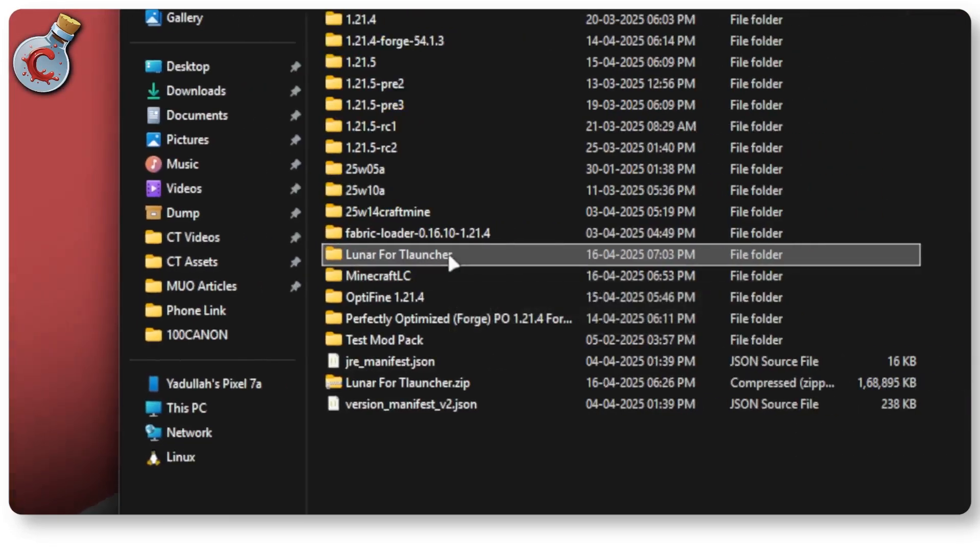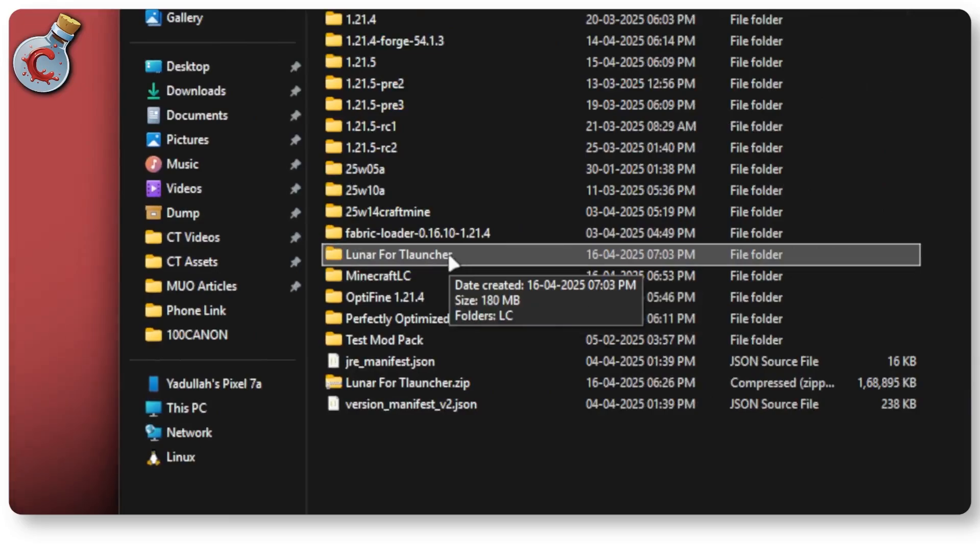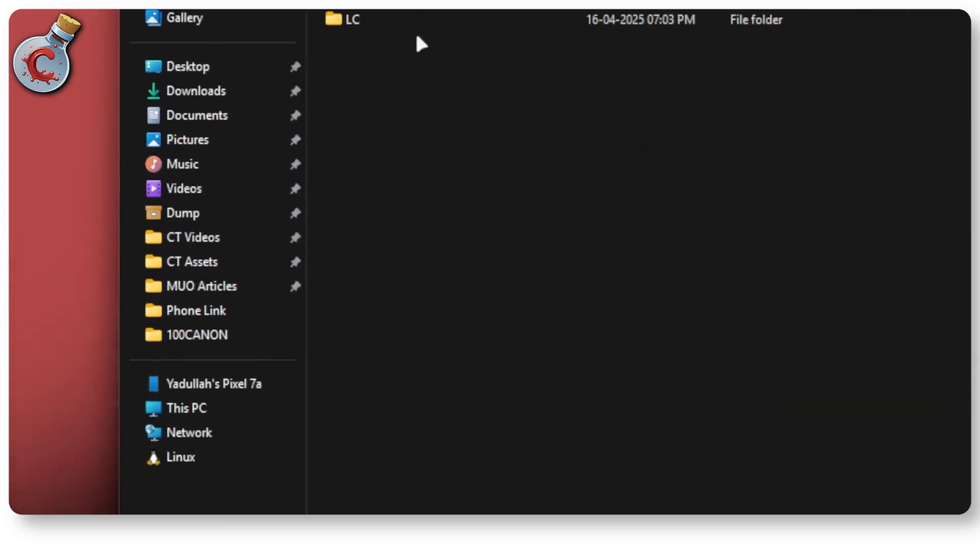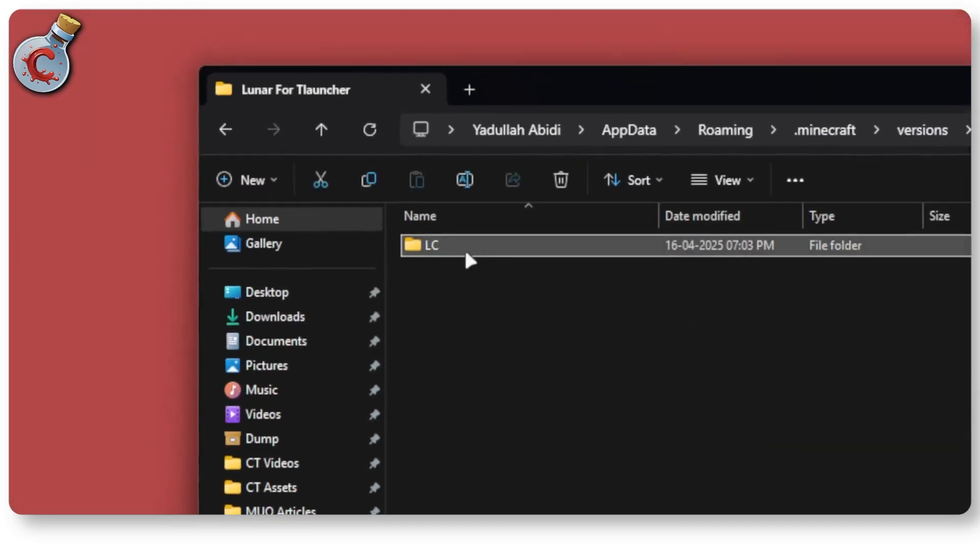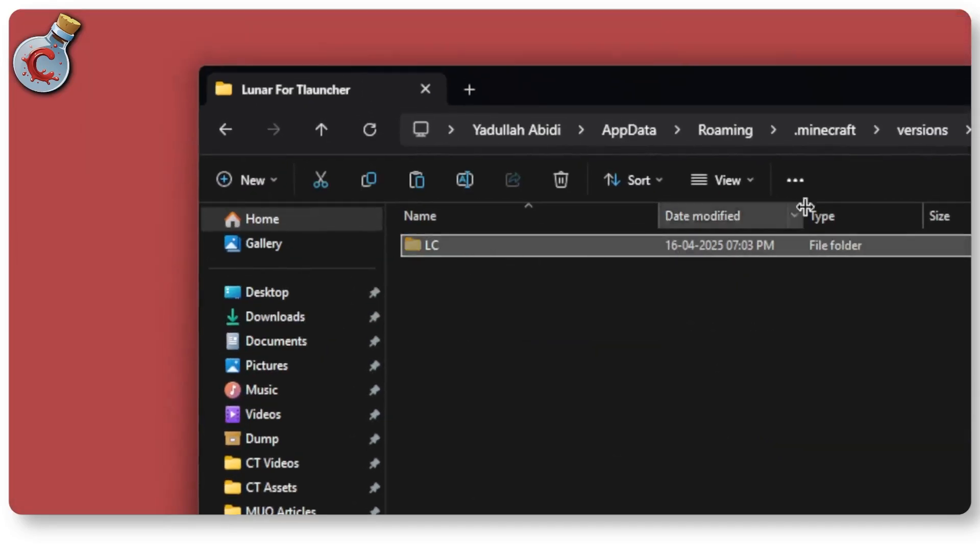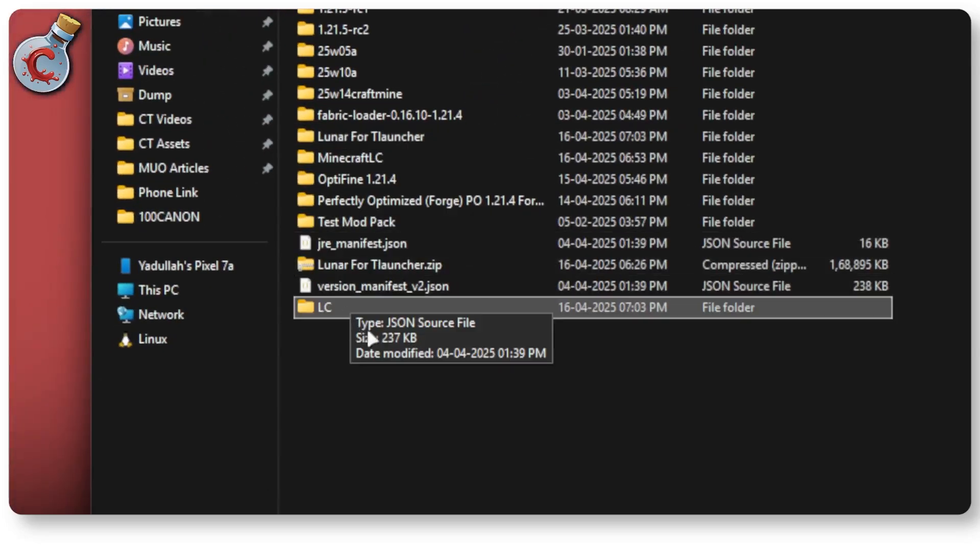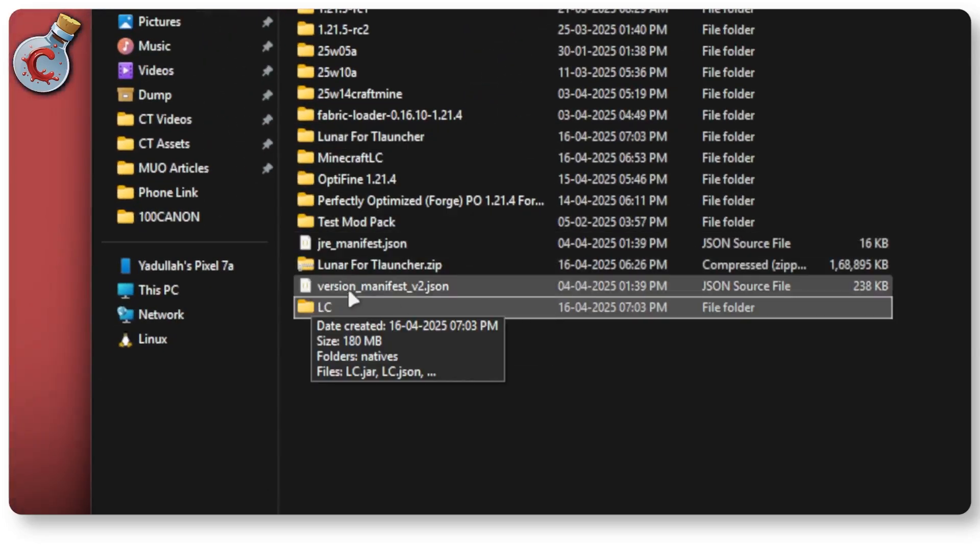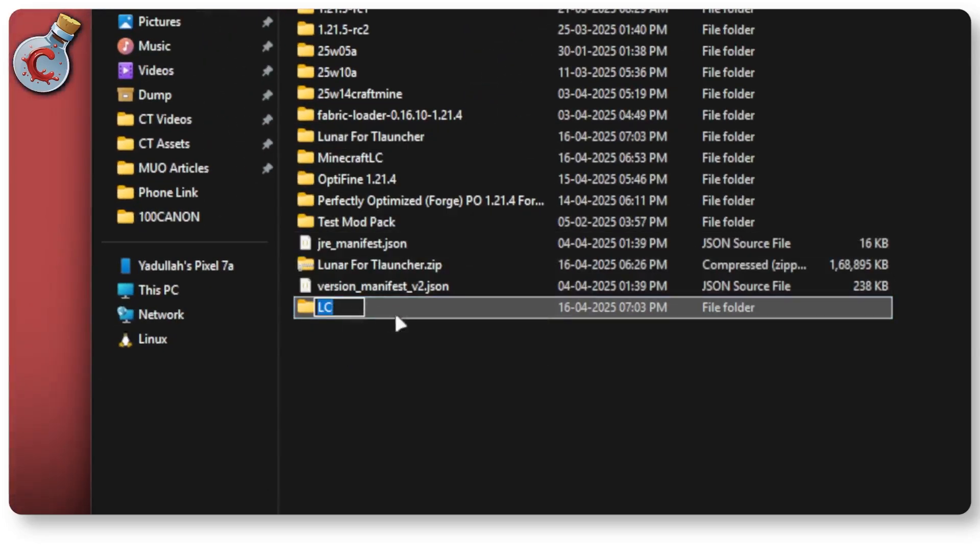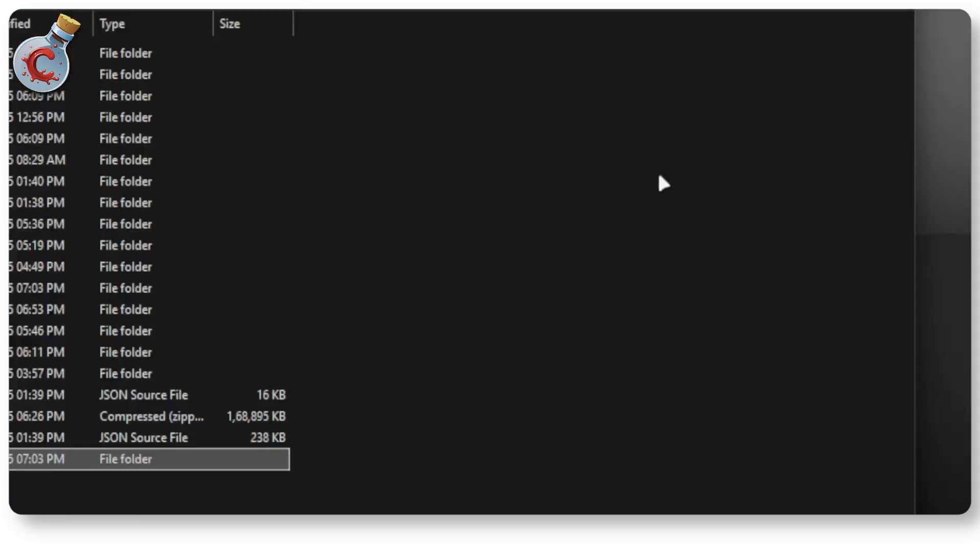So now you can see Lunar for T-Launcher. I'm just going to open up this folder and you will find an LC folder inside. Cut it. Go back to versions and make sure that this folder is in the root directory.